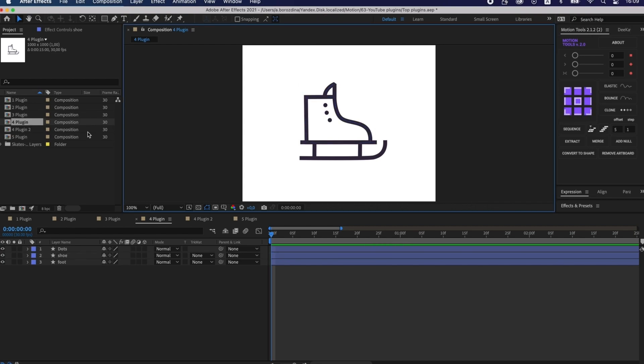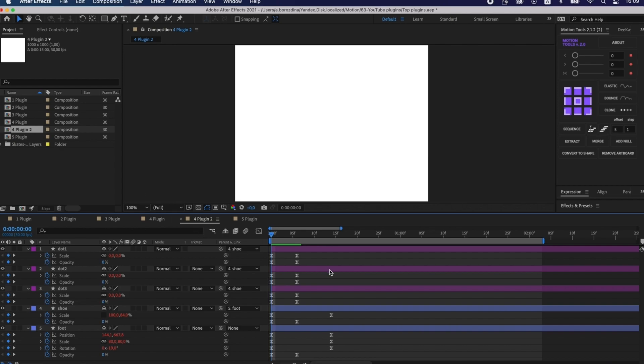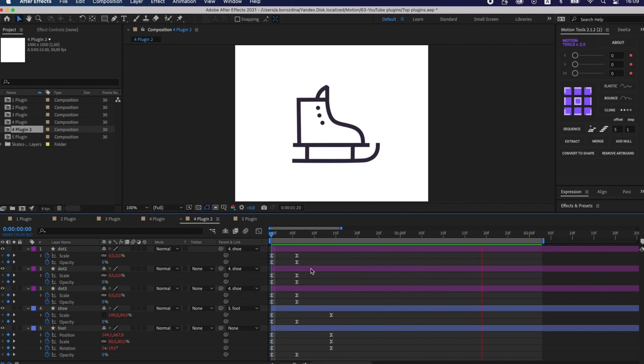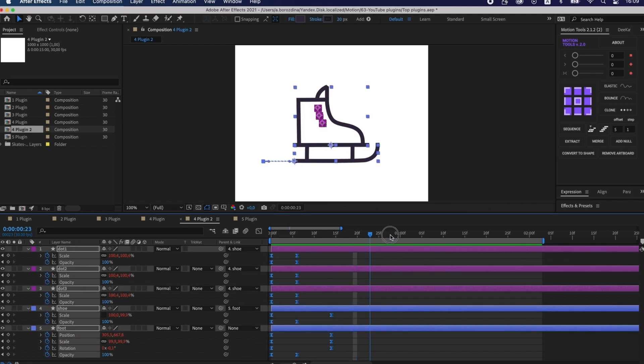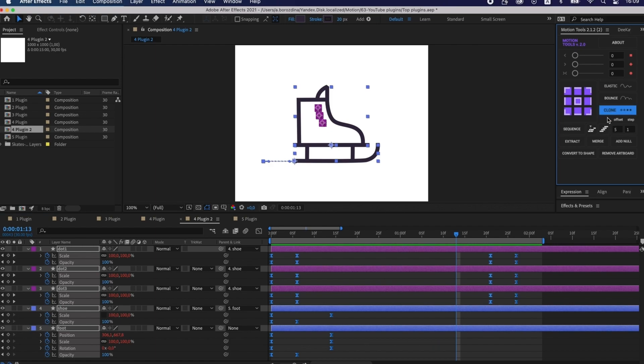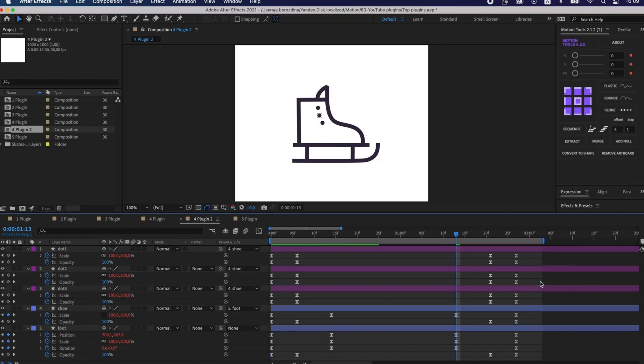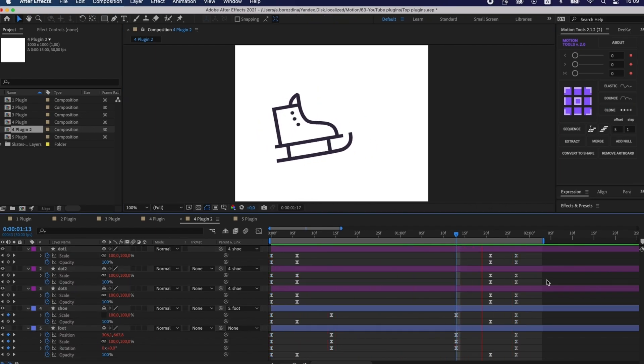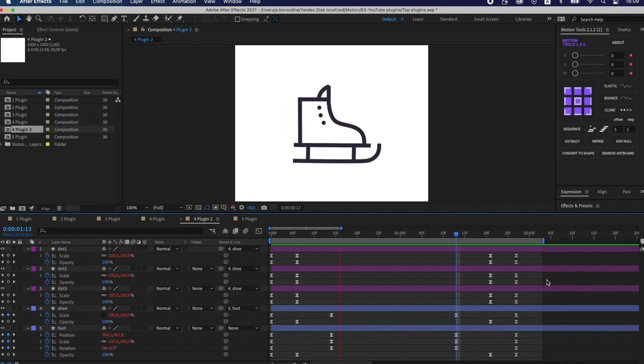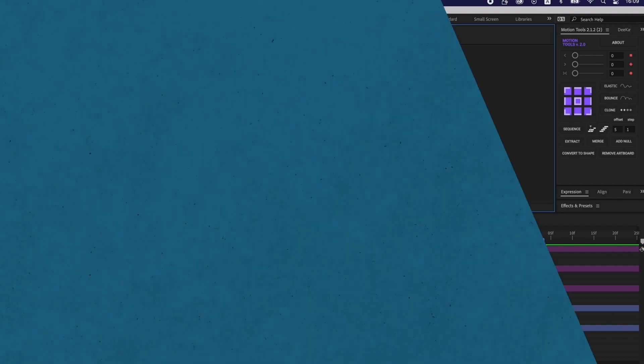The last function of my list is a simple keyframe duplicator. It works both with some layers and parameters. I press the button with Shift held down and all keyframes duplicate with reverse. You can see a full overview of the functionality of the script on the Motion Design School site.